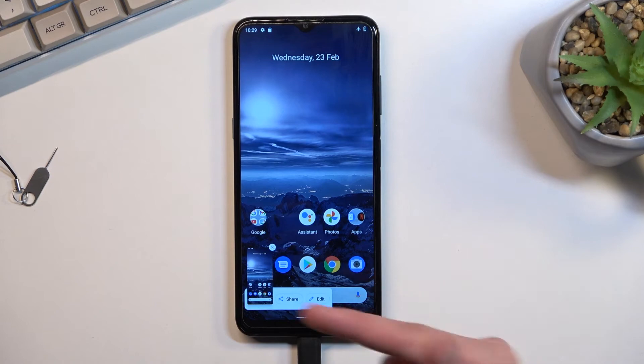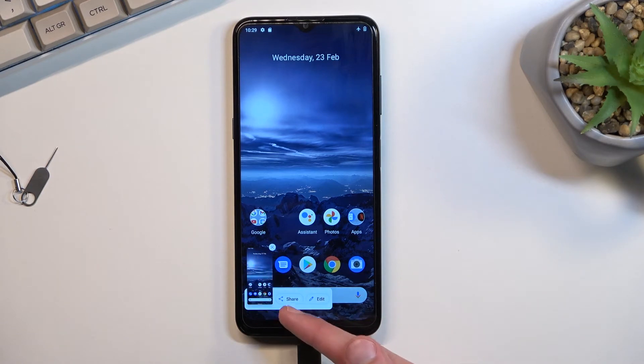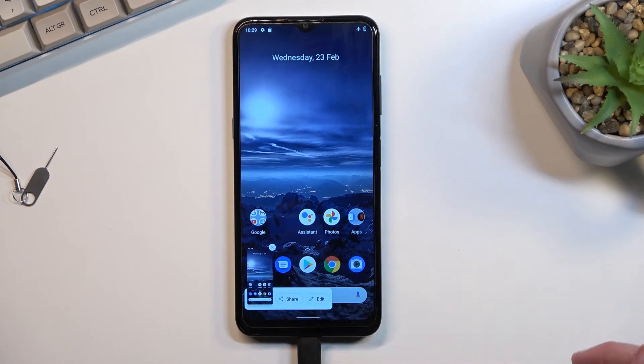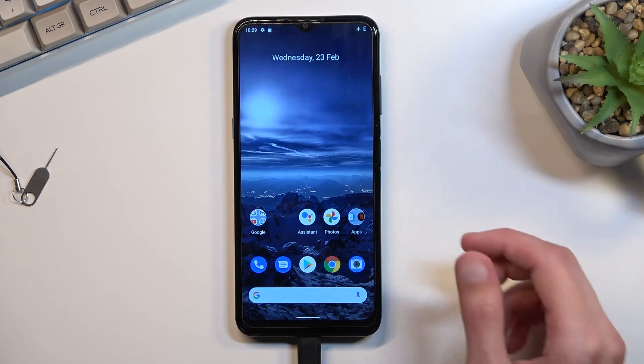You will get a sound along with a little pop-up right here with share and edit options, and after a couple of seconds it disappears, as you've just seen.